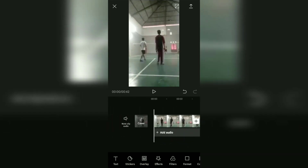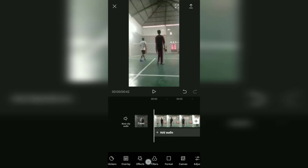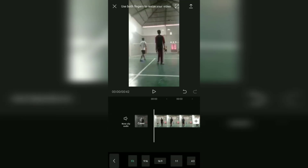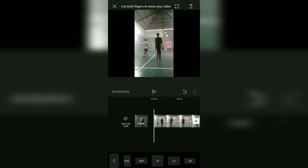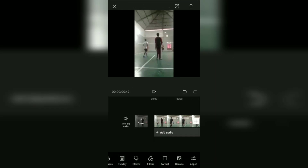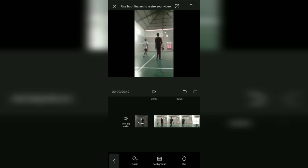The first step to blur the video background: open the Format menu at the bottom and choose the video format size you need. As an example, I will use a 4:3 video format size. Tap the back button, then open the Canvas menu next to the Format menu and select the Blur menu option.